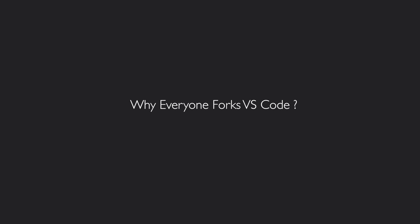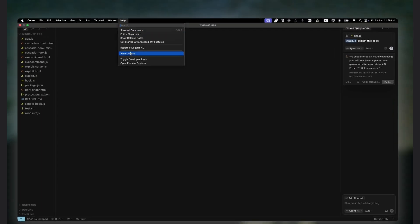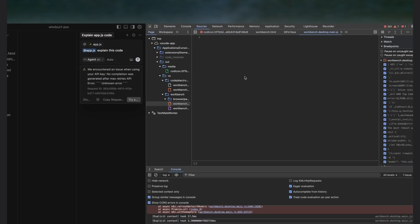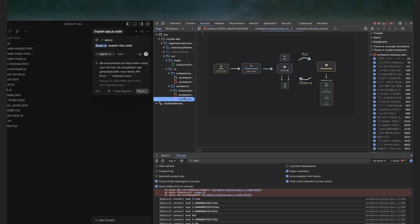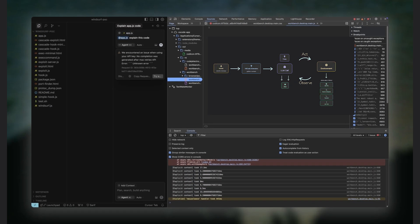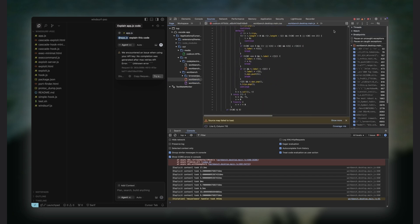Anyway, but there is one key architectural difference between Windsurf and Cursor. Cursor runs everything inside the extension—model calls, tool execution, agentic logic—all in JavaScript, this big mega JavaScript file.